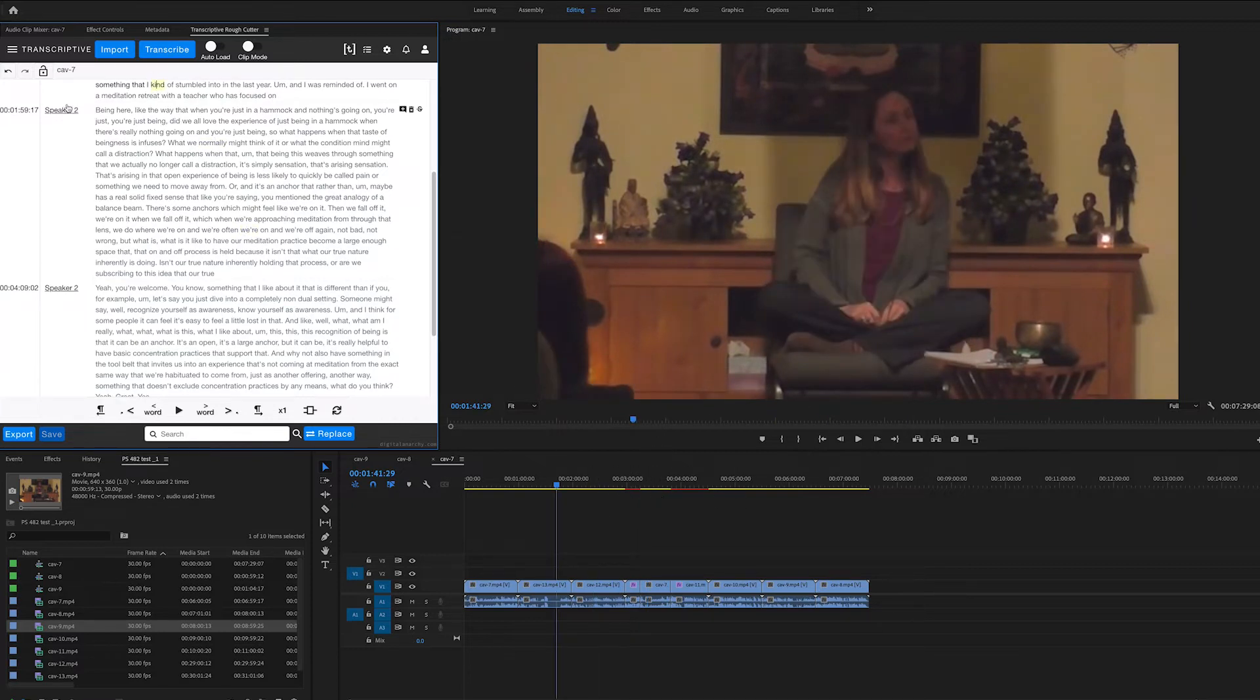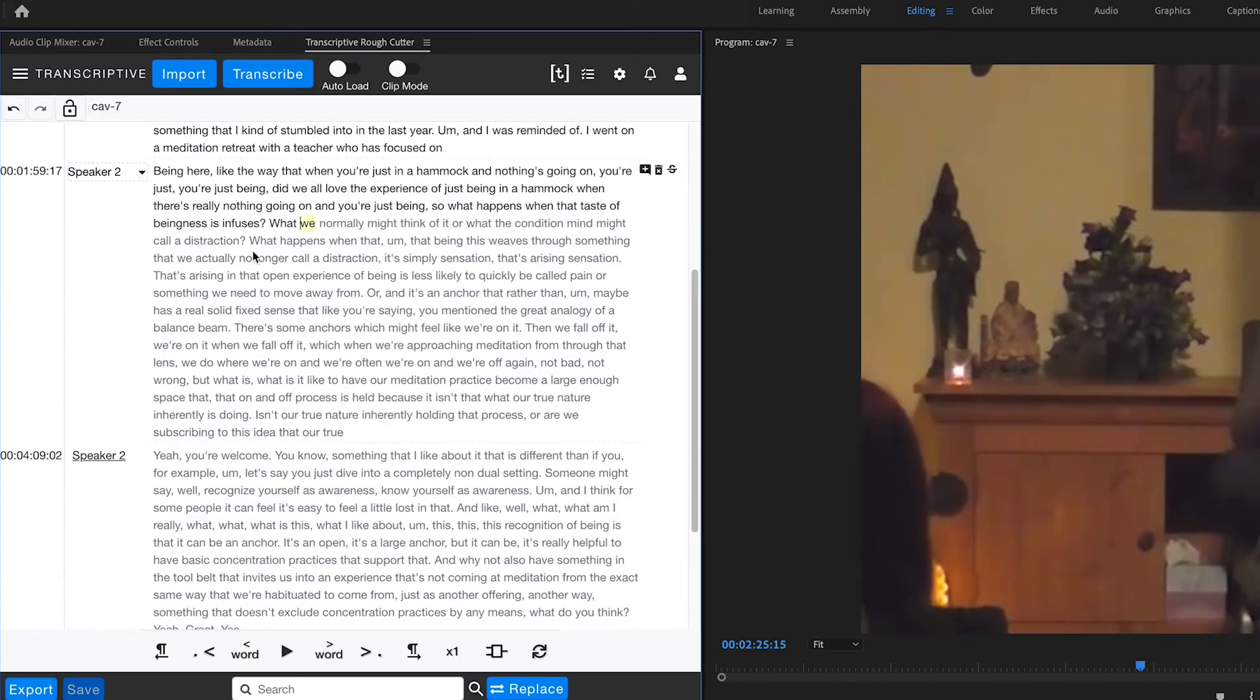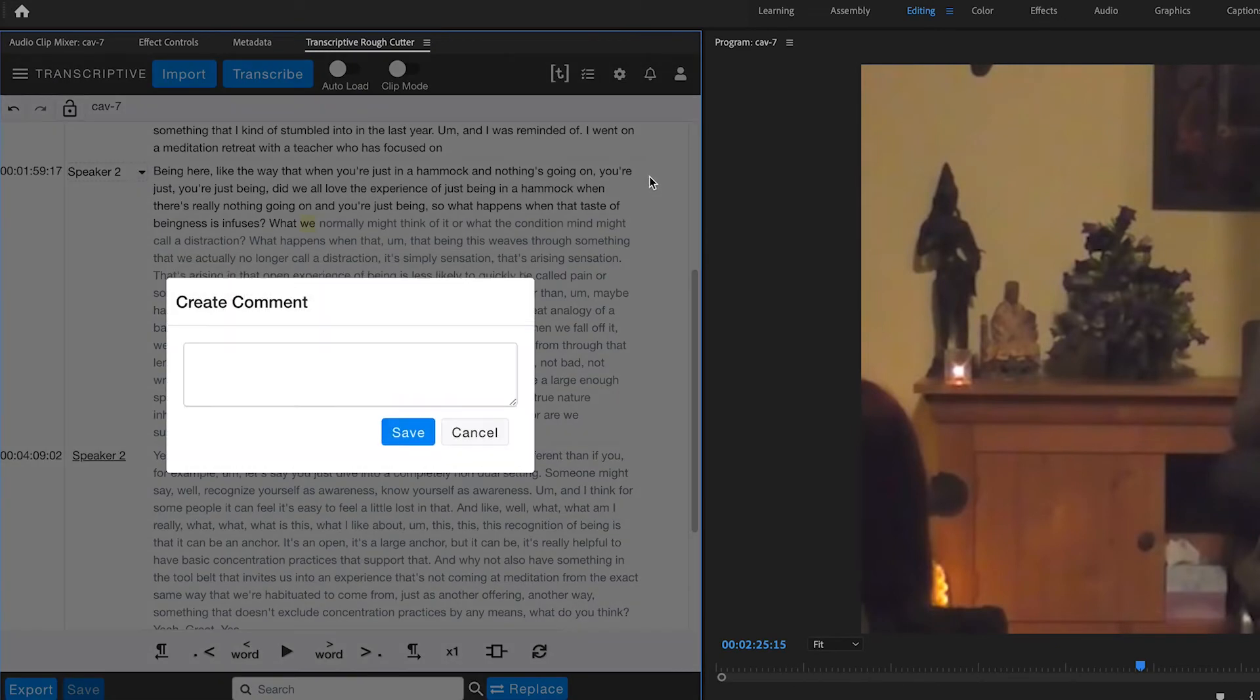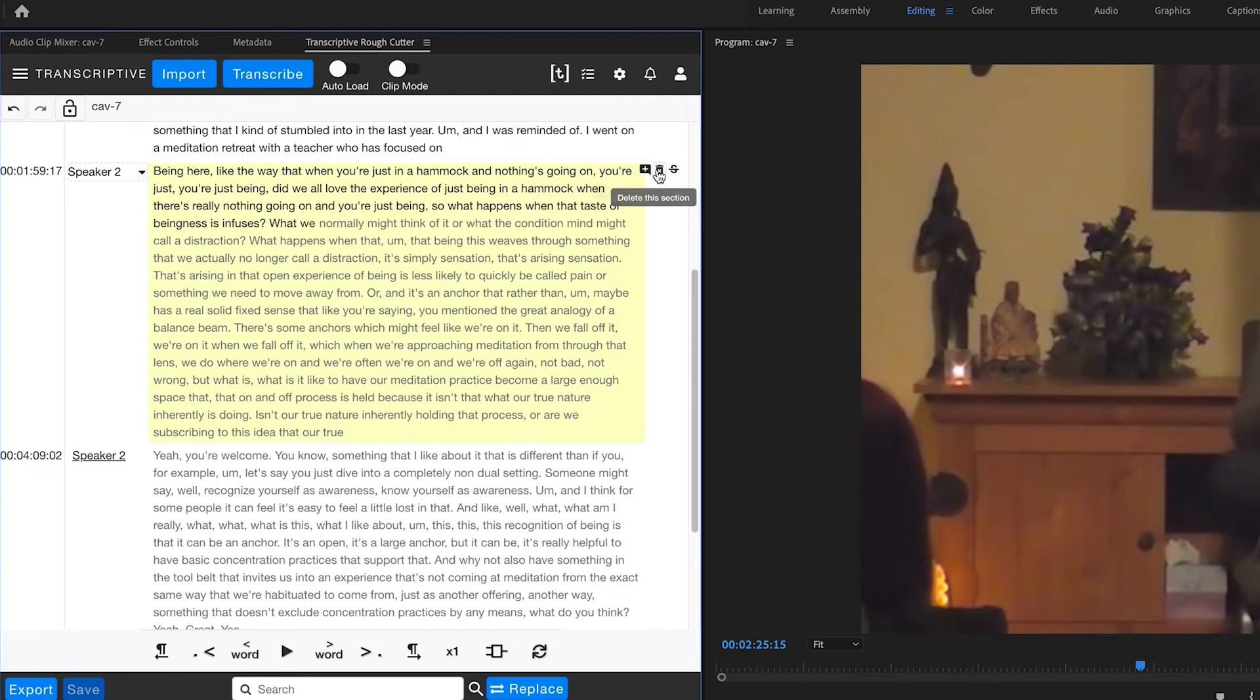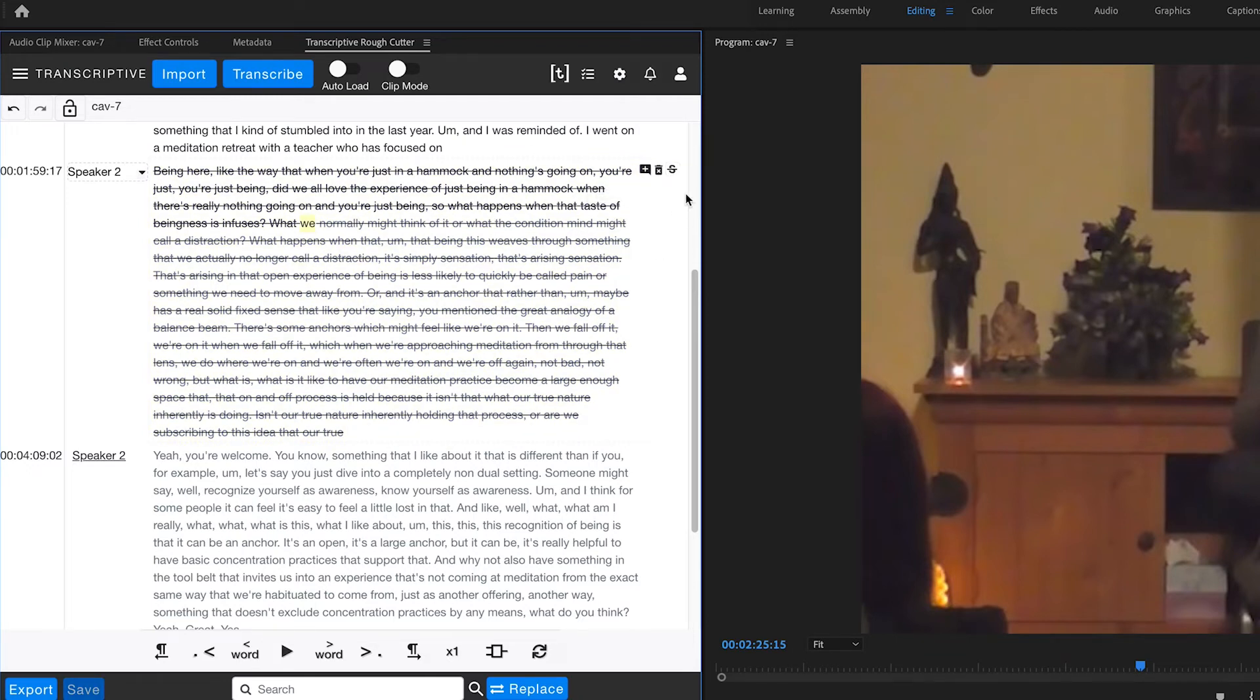And we can change speakers by clicking on the speakers and selecting from the drop-down menu. And you can do other things like add comments or delete entire blocks of text or strike through them if you want.